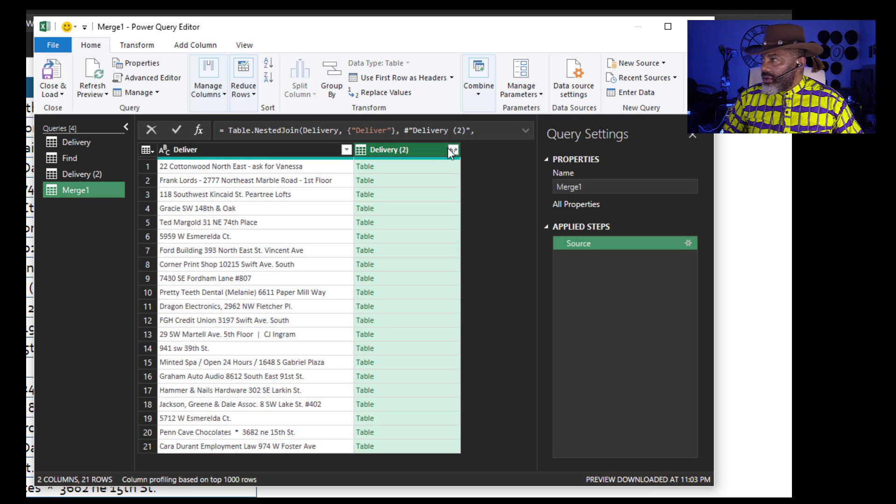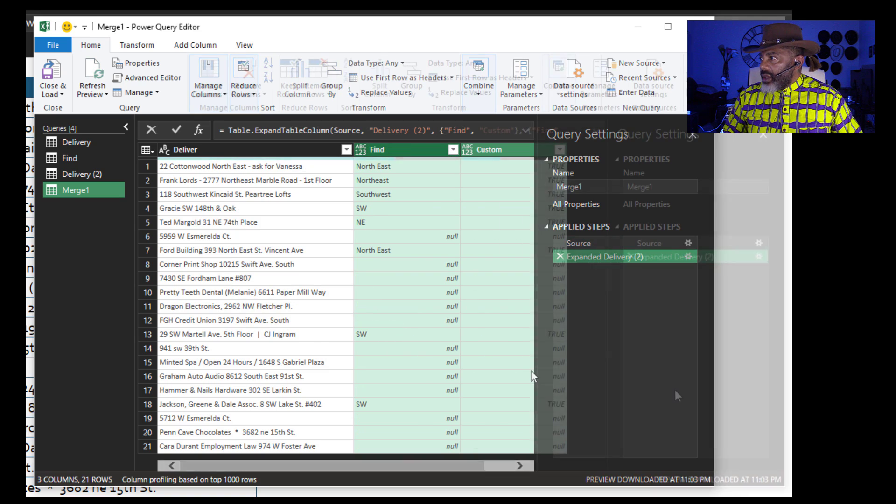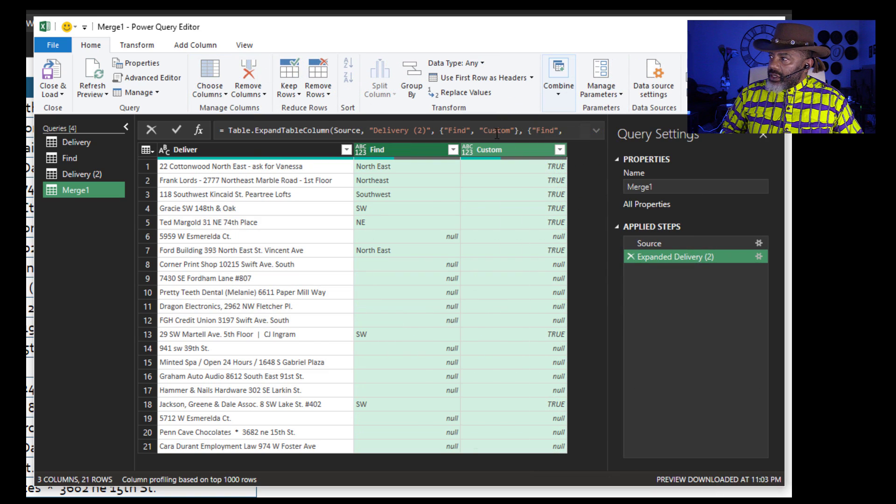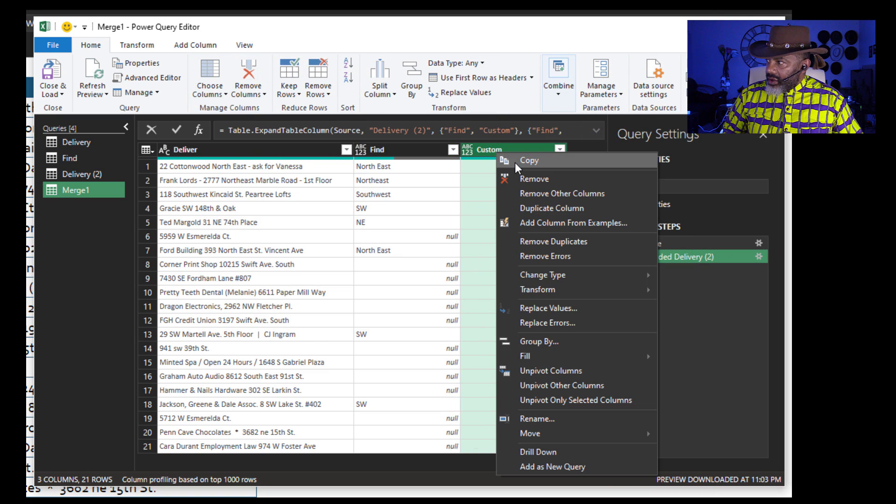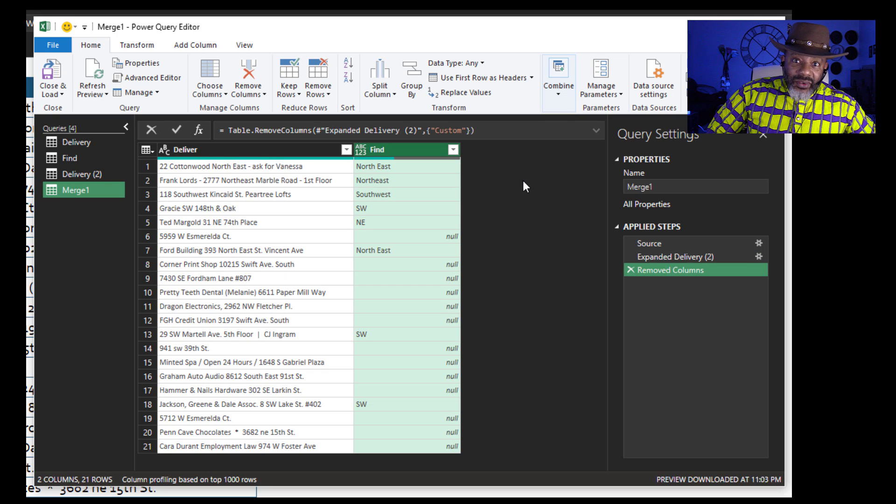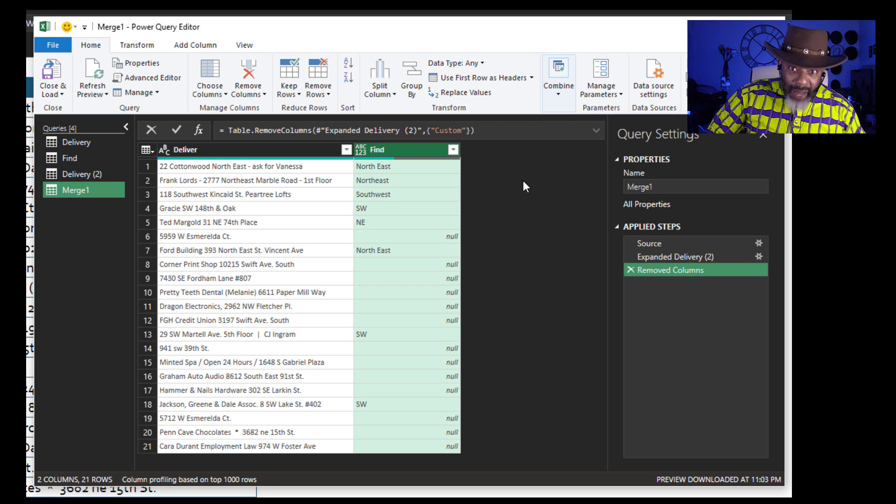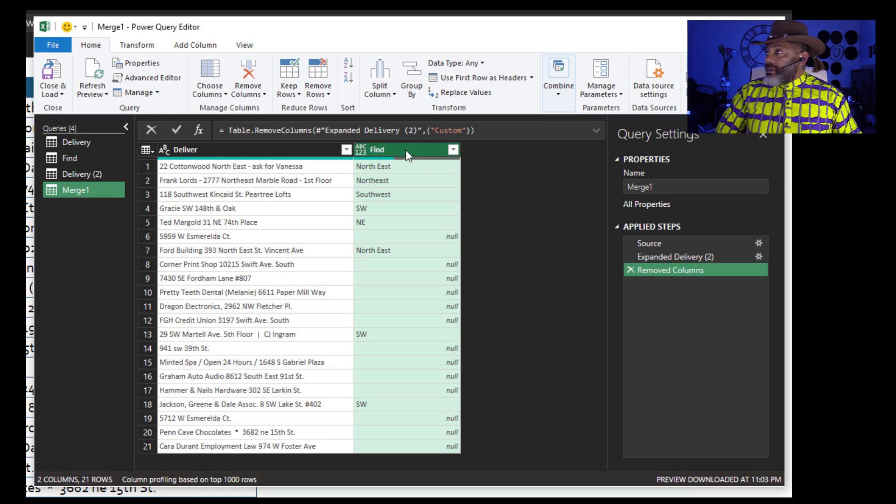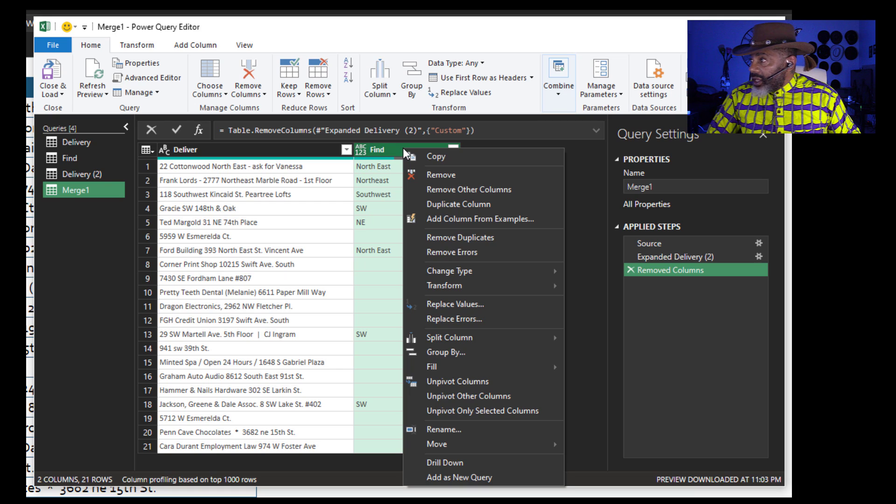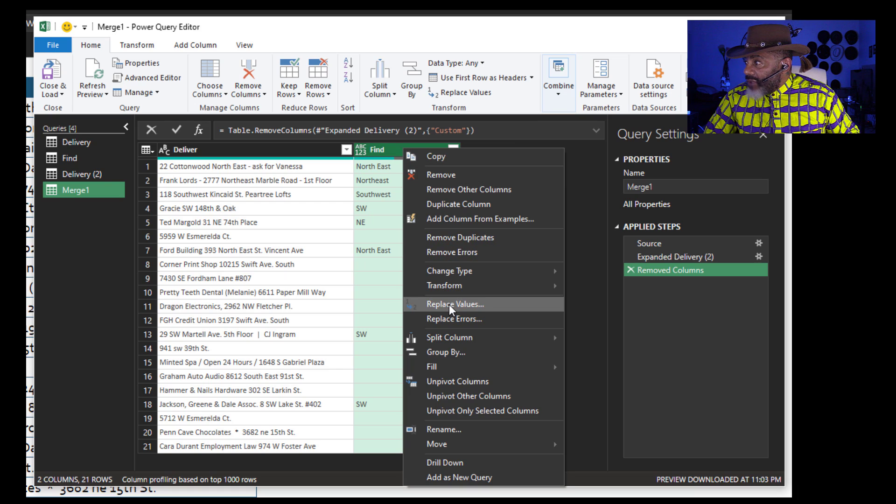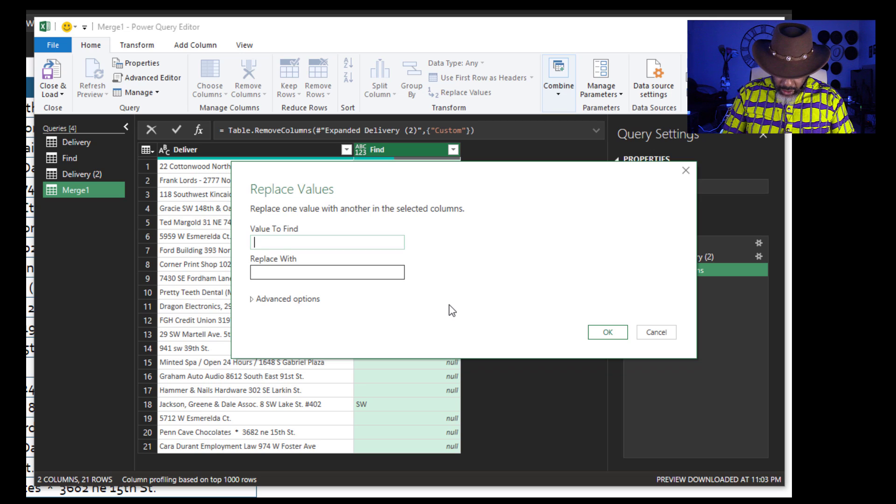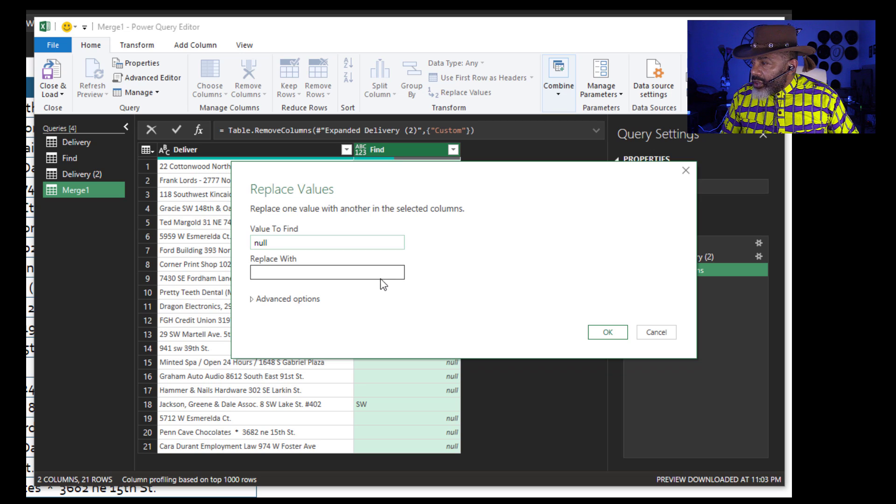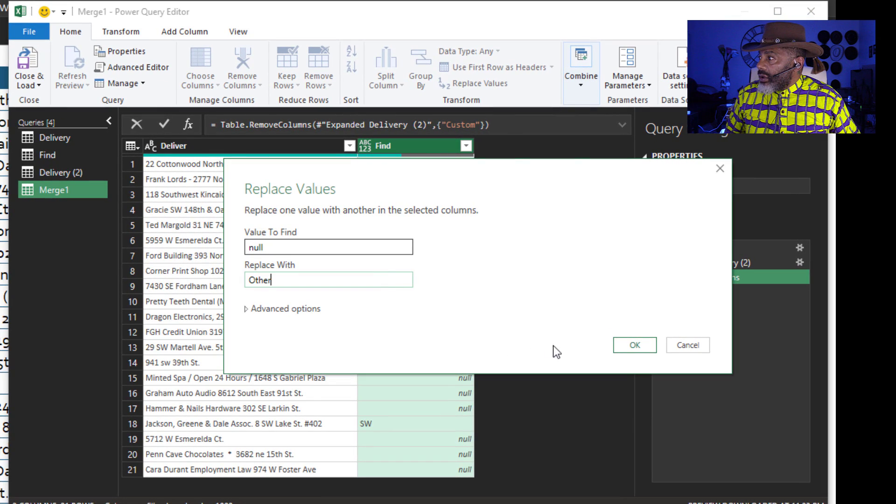Expand. We don't want Deliver. Okay. We don't need this column anymore. Right click. Remove it. Now, the head of the snake is about to come out of the hole. This last step. Right click. Replace values. Replace nulls with other. Okay.